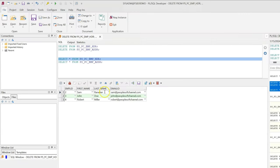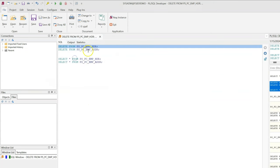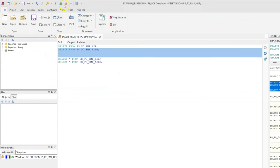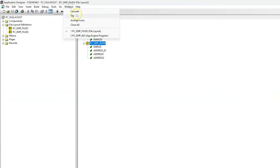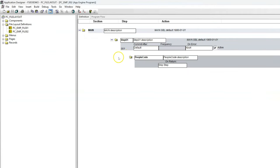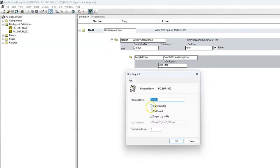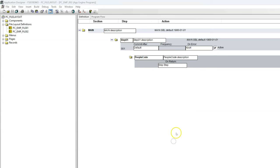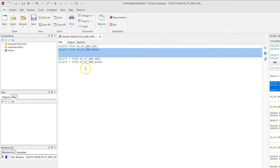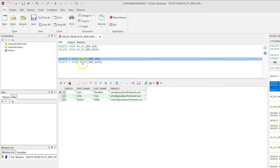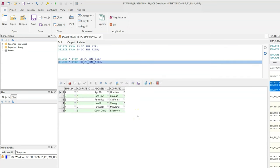Let's try to load the file data. Let me quickly navigate to my SQL Developer. I see there is some data already in these tables — I will quickly delete the data. Now I will go ahead and open the App Engine program that we created in my previous episode. Like I said, we are not going to touch the code. I will go ahead and run the program. Let's assume the program ran to success, and let's re-query the tables. Now the data is loaded as expected.